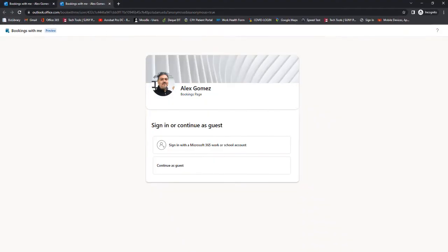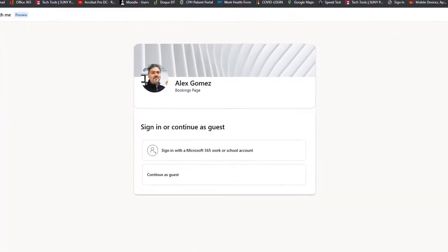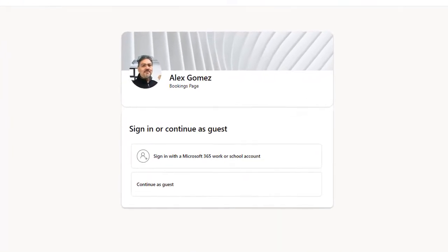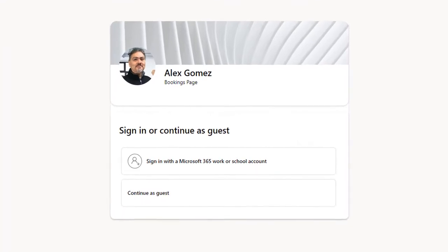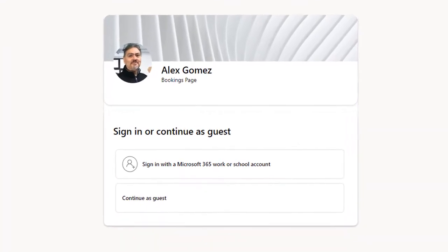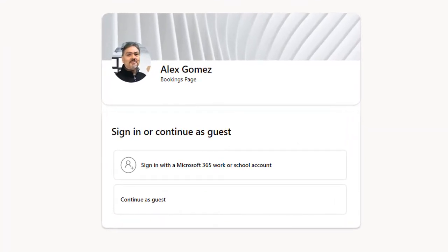Visitors to your page will need to sign in as a guest, but those within the organization can use their O365 login.